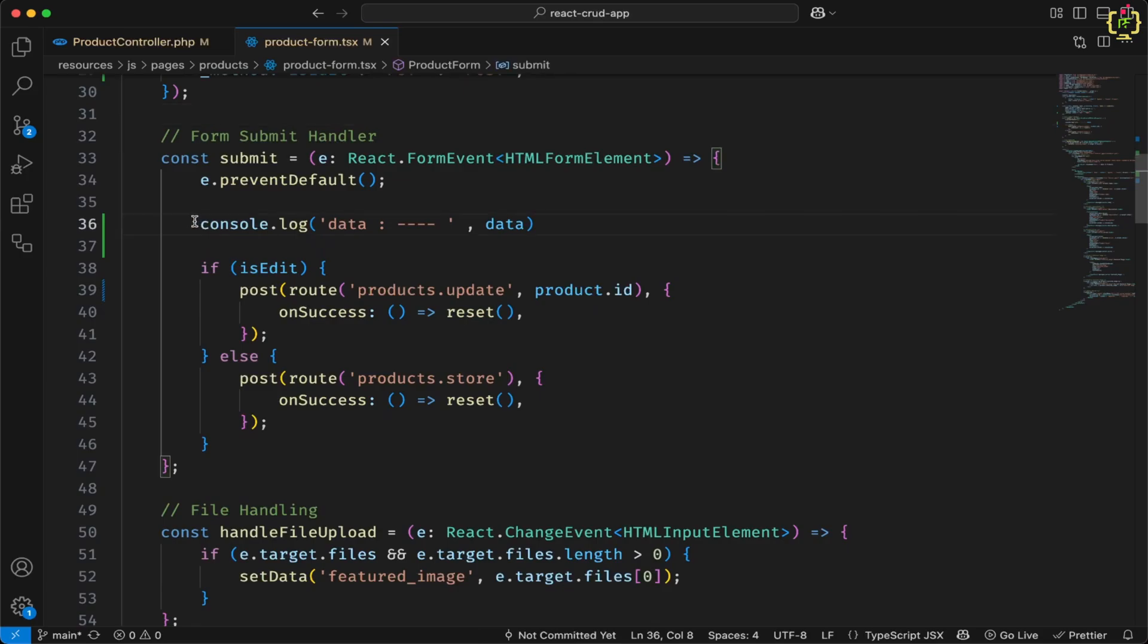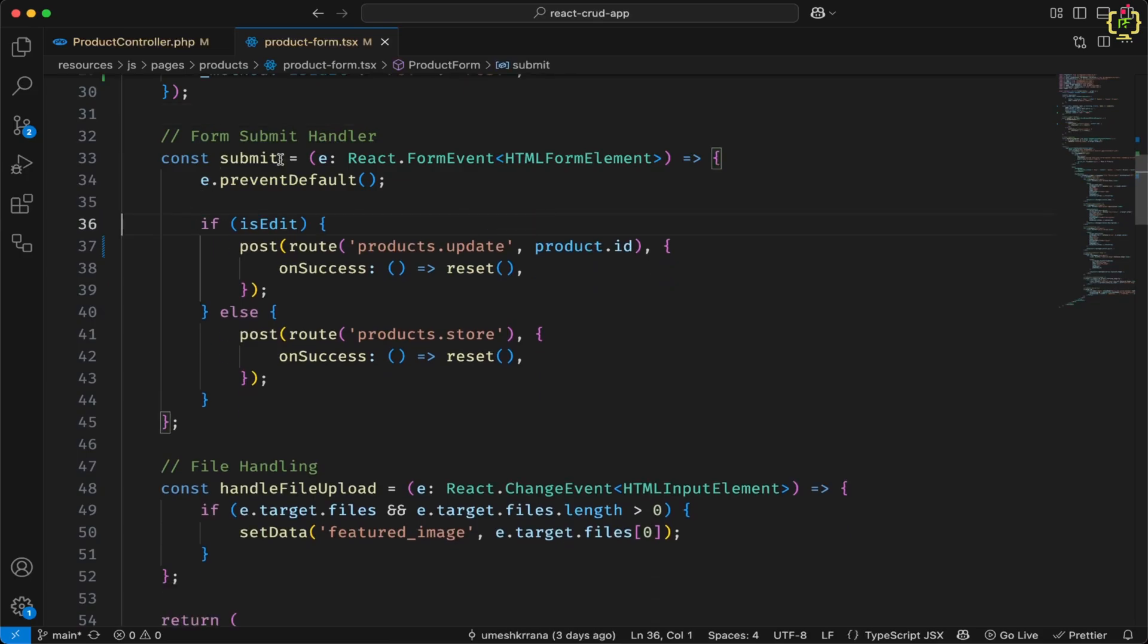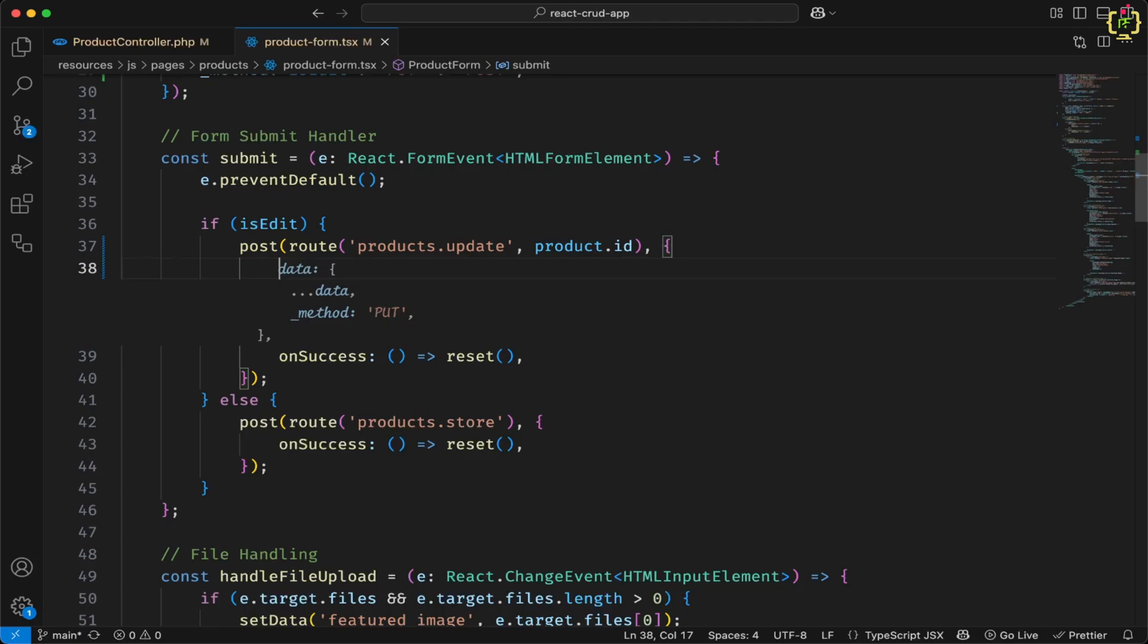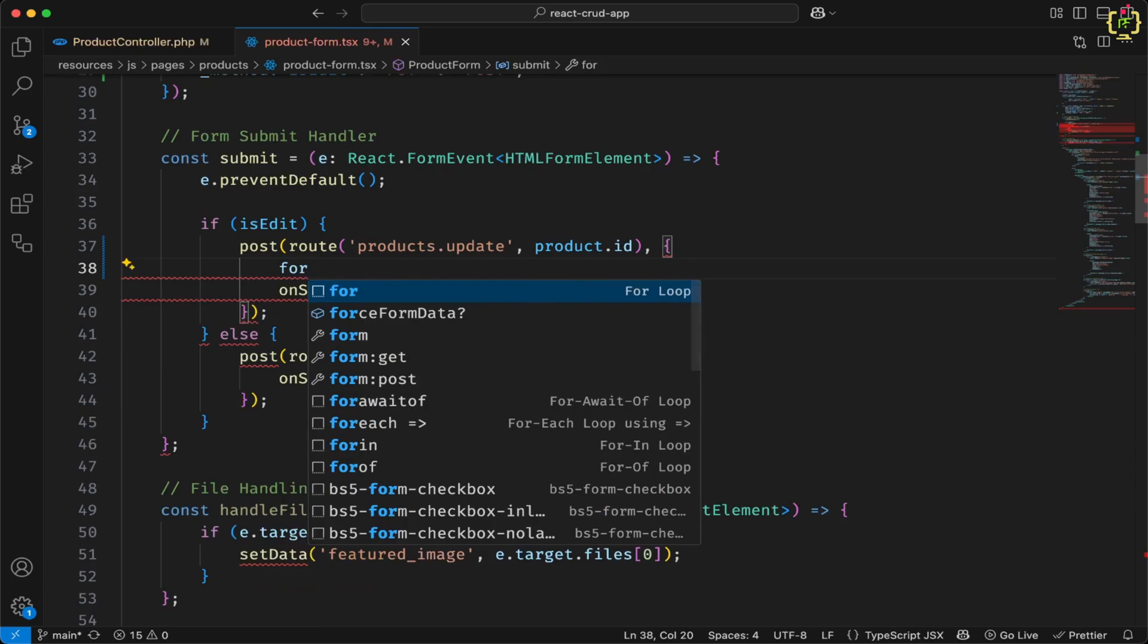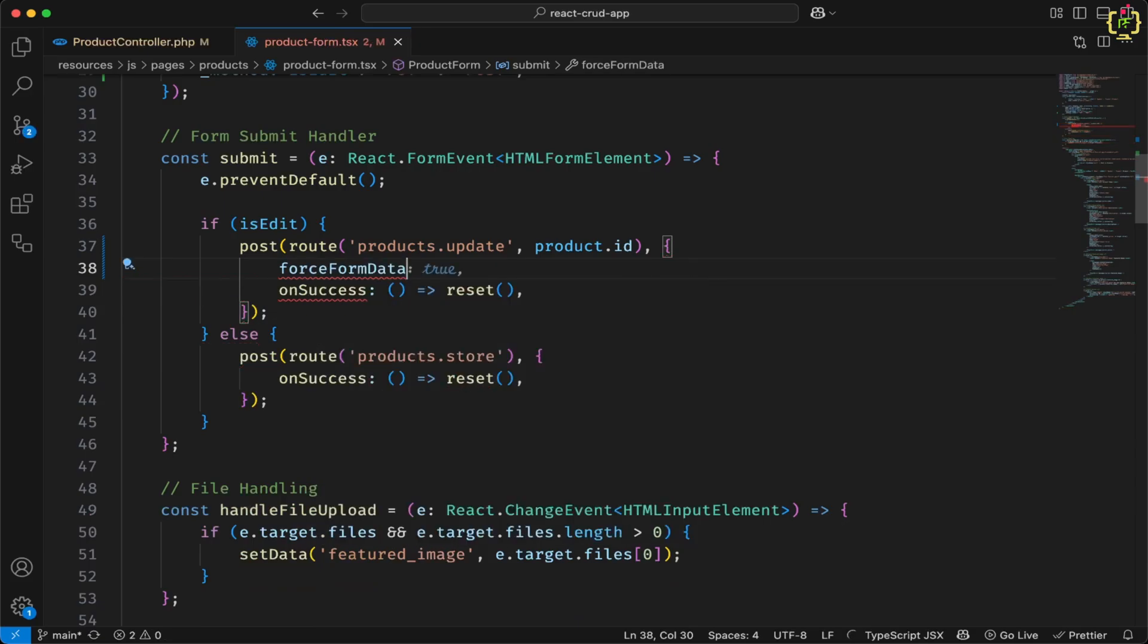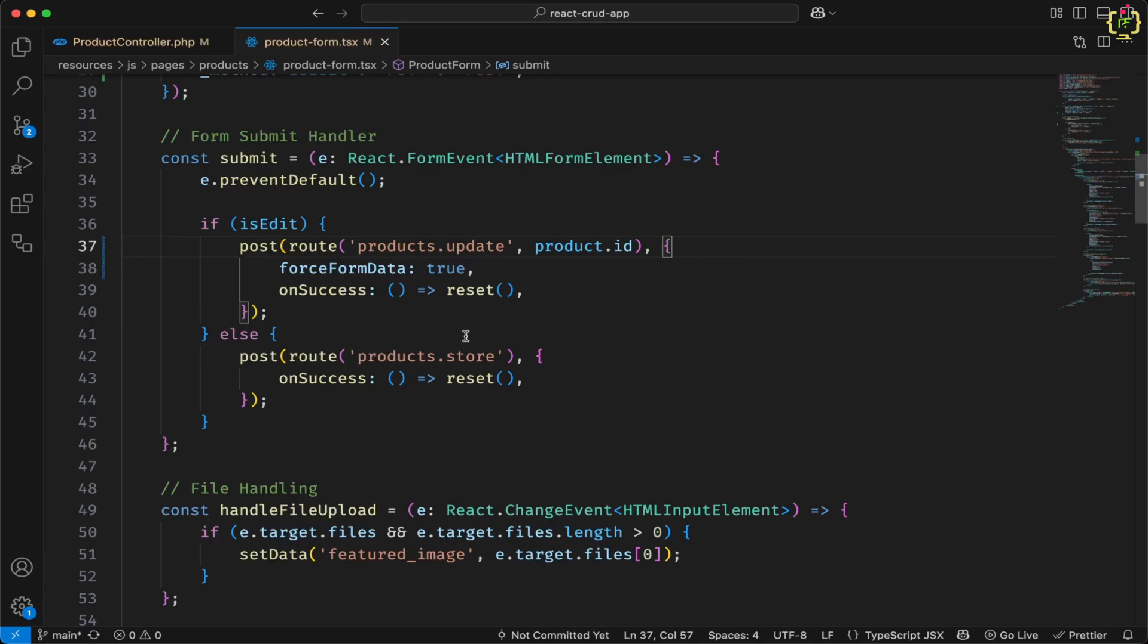Now let me remove this console, this is not needed now. And also we will add one property to enforce this request to the form data. So we will add force form data to true.